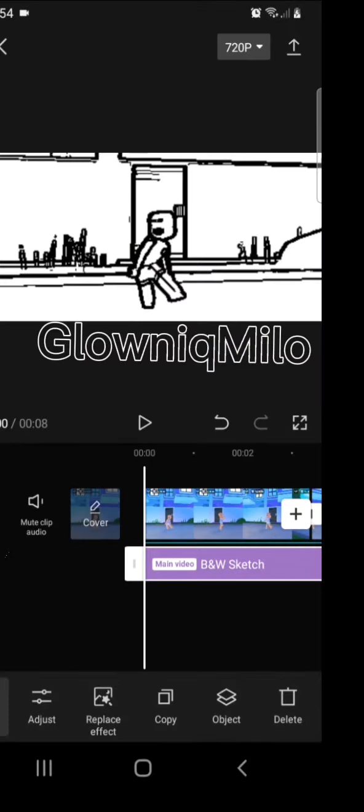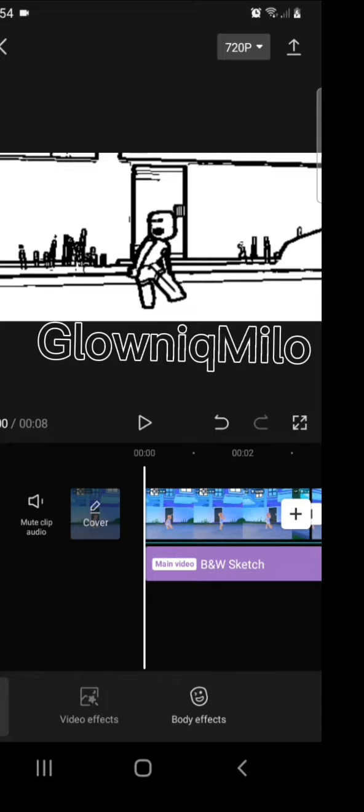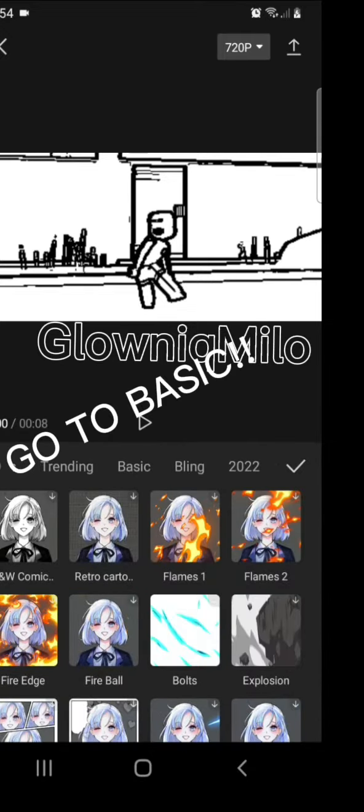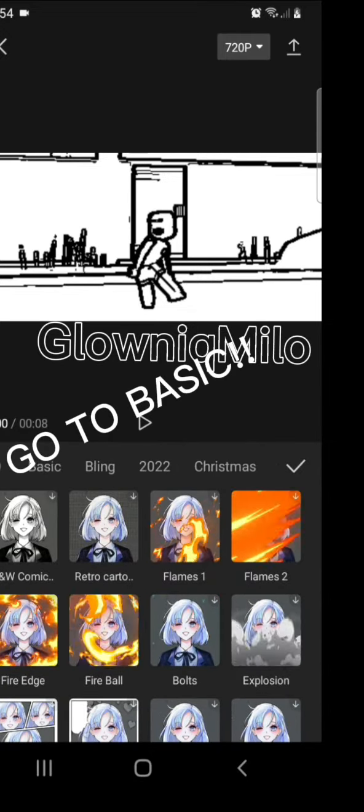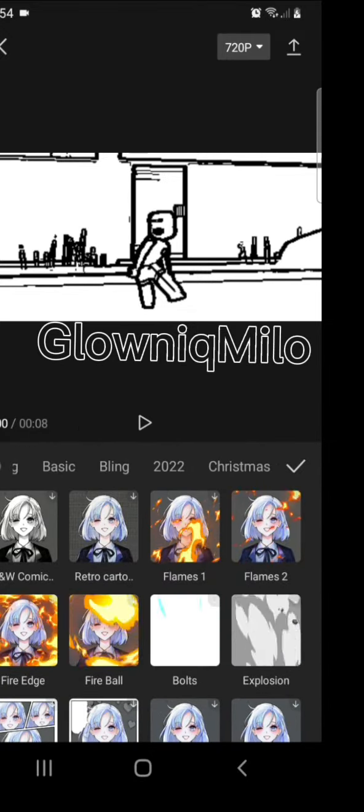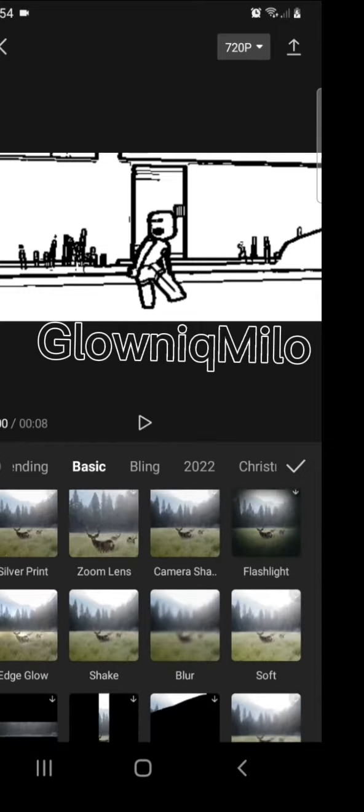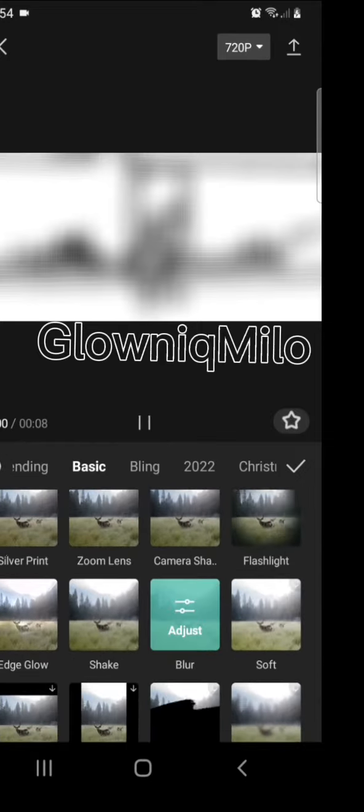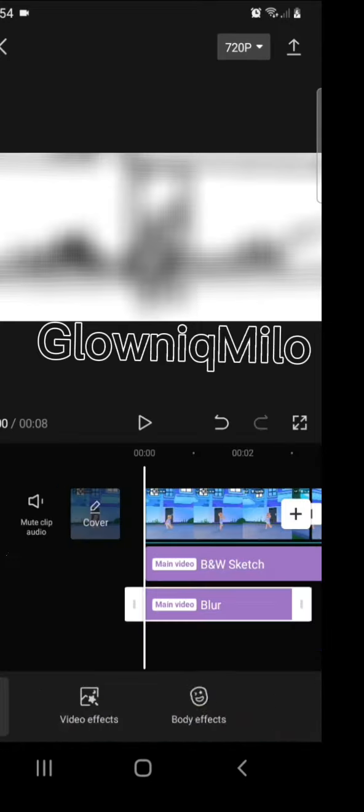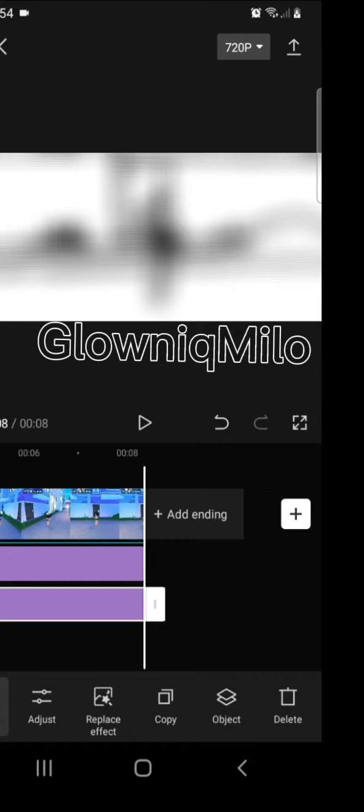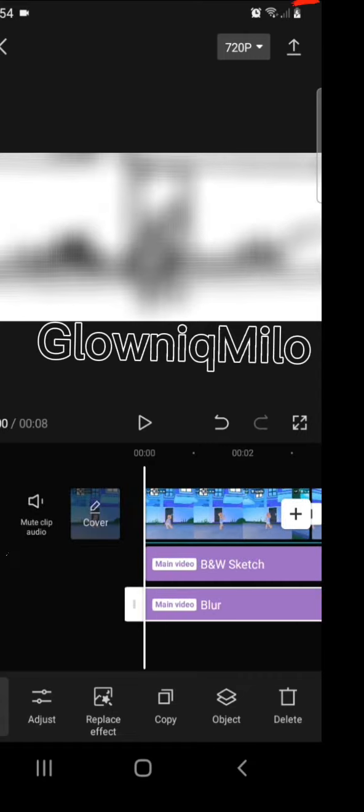Then go to effects again and press basic. Then press blur. Adjust it to the whole video. Then press done and wait for it to export.